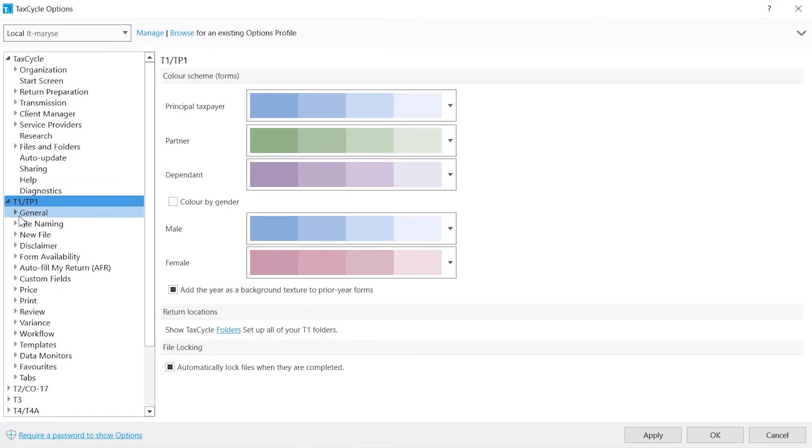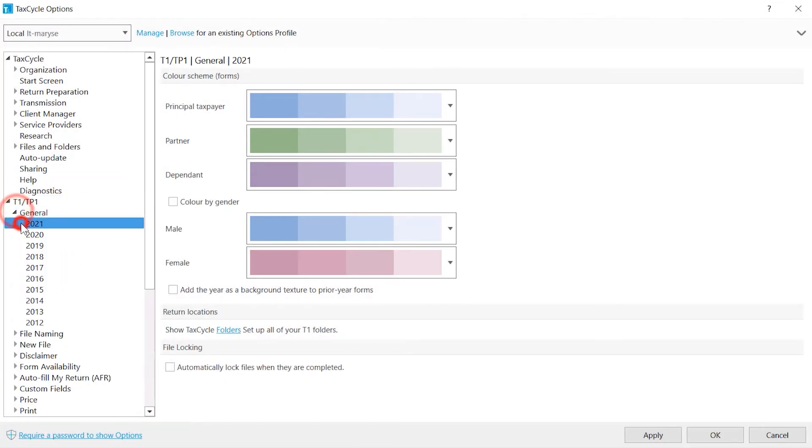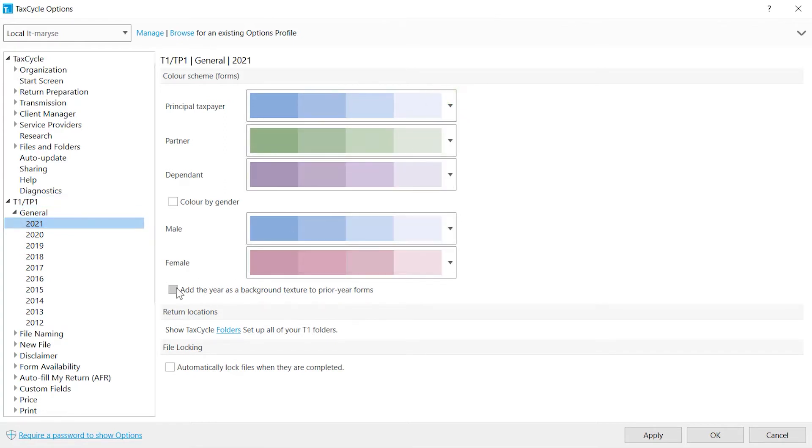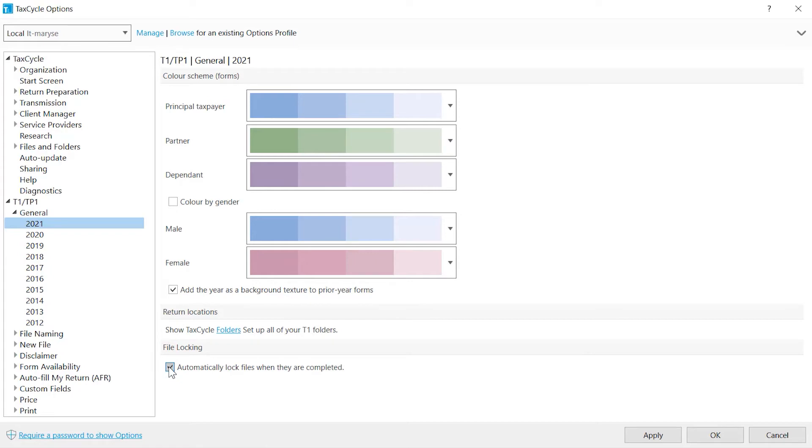General allows you to change the on-screen colors and background of forms. Change colors to distinguish between family members and add the tax year in the background of previous years only. Check the box to automatically lock the return when each taxpayer's return has been successfully transmitted or has been checked as completed in the workflow.